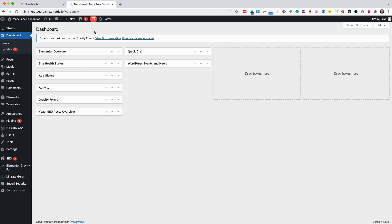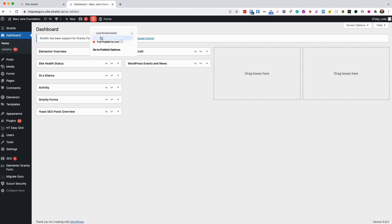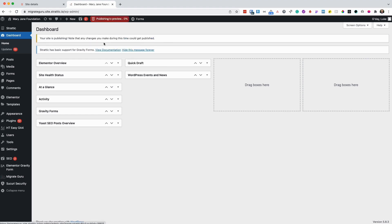To do so, just hover over the Stratik red button at the top. Choose your environment. I like to publish to preview for the first time. And then click full publish to preview.